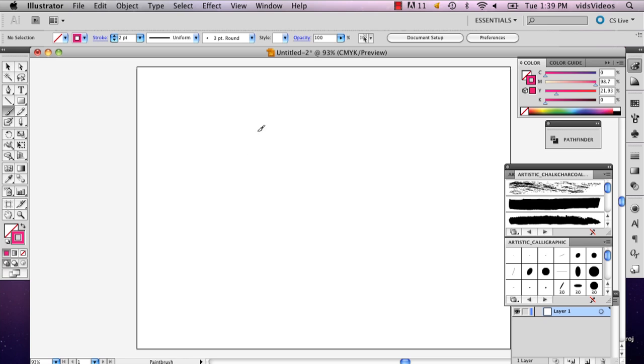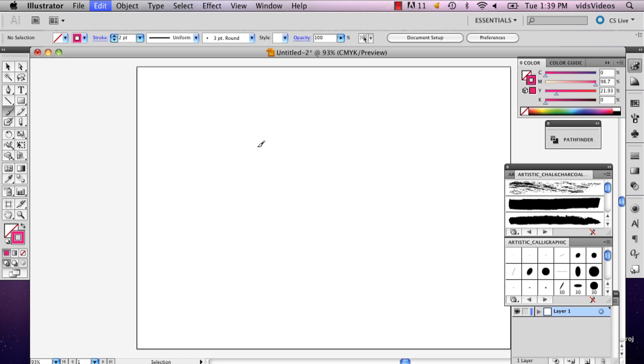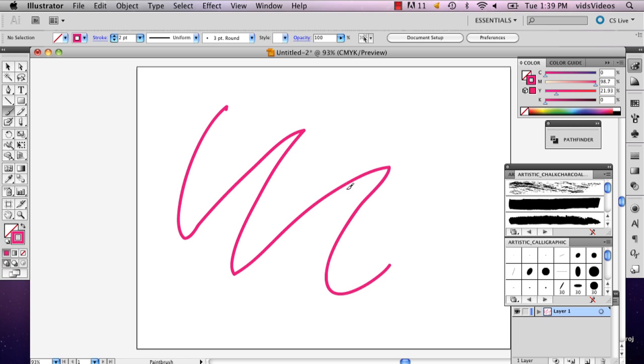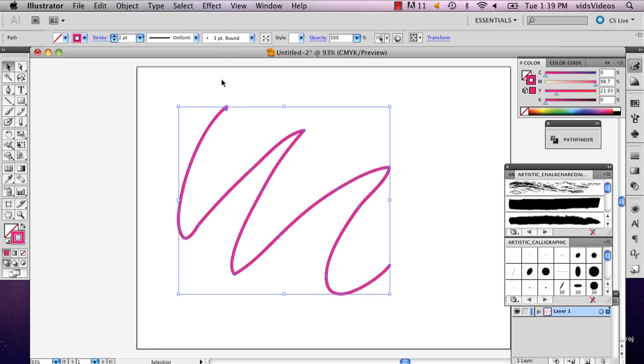And then you can draw a line in the shape you want your ribbon. And make sure it's relatively thin, so like two or even one points.